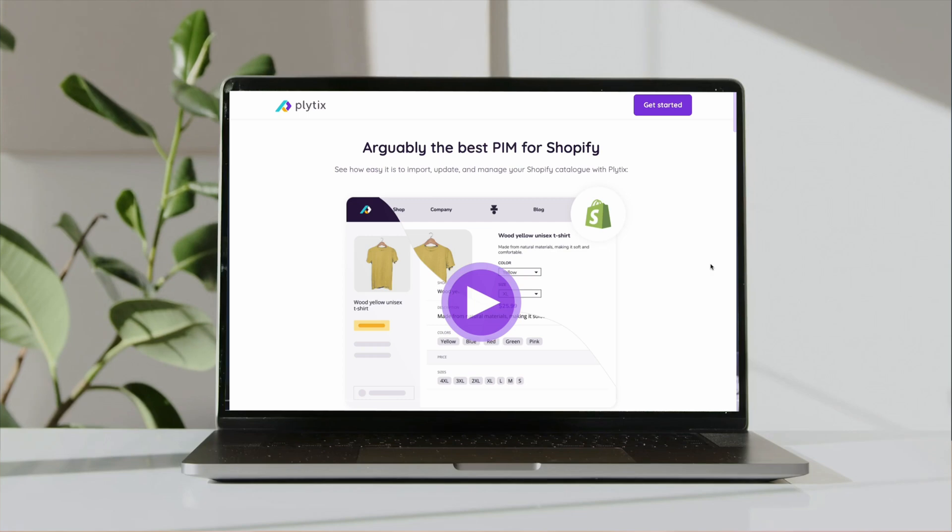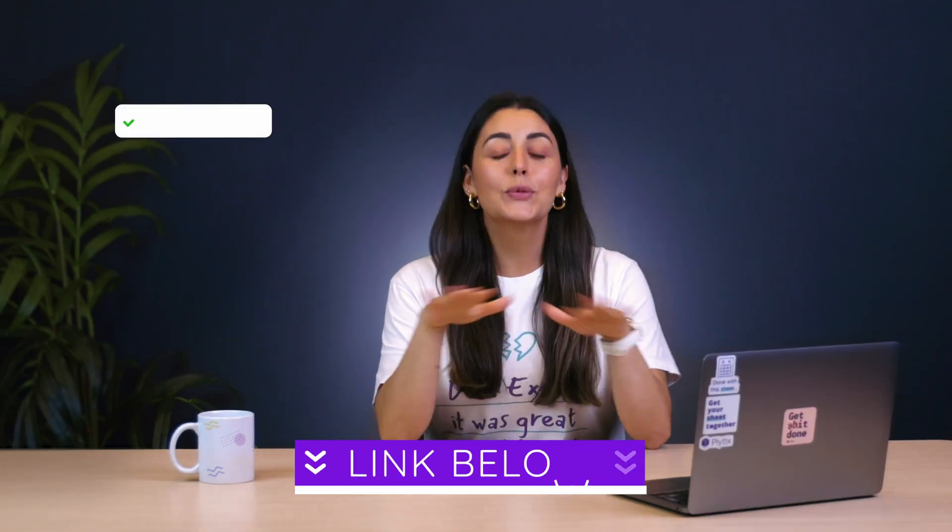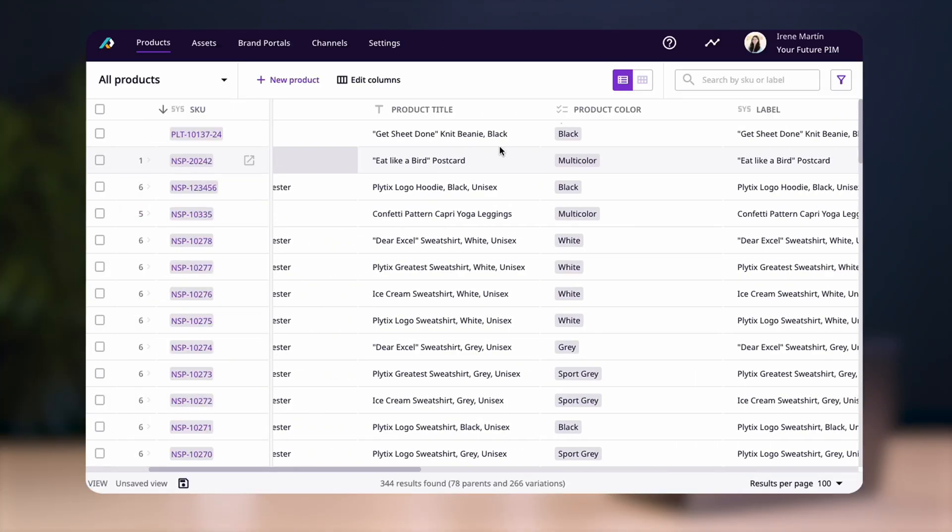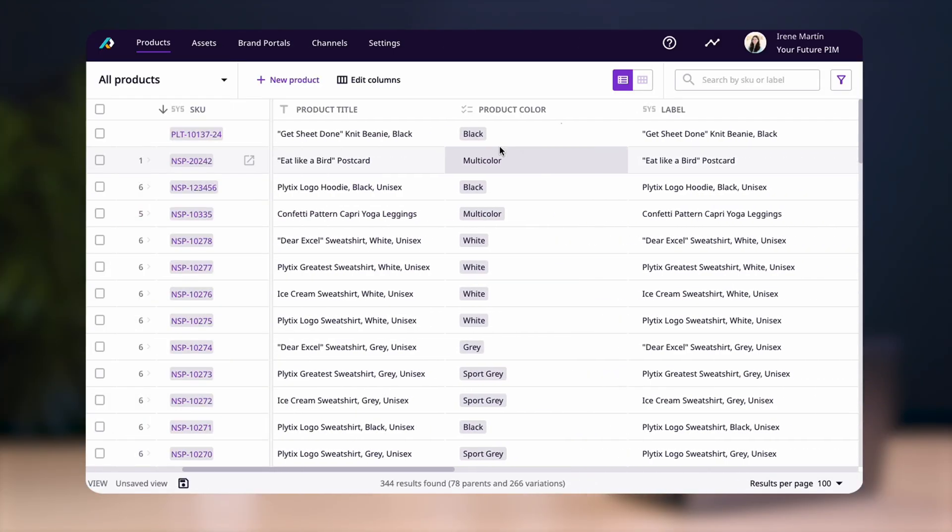To do this, we're going to use the Plytix Shopify integration. You can find a link to it somewhere here and in the description. It's super easy to use and it's customizable, so you can create custom attributes to store pretty much any kind of data, like you can see here.